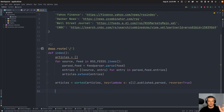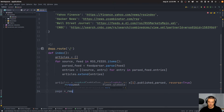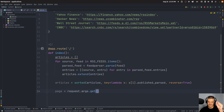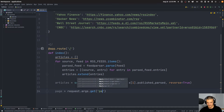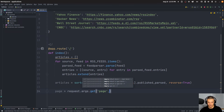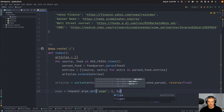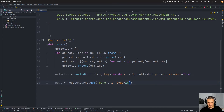Now we want to split the articles into pages — 10 articles per page. The page number is obtained via request.args.get('page', default=1, type=int), so it's passed in the URL, and the default is page 1 if no argument is provided. The type is automatically typecasted to integer. Per page I want 10 articles, and total_articles equals len(articles).